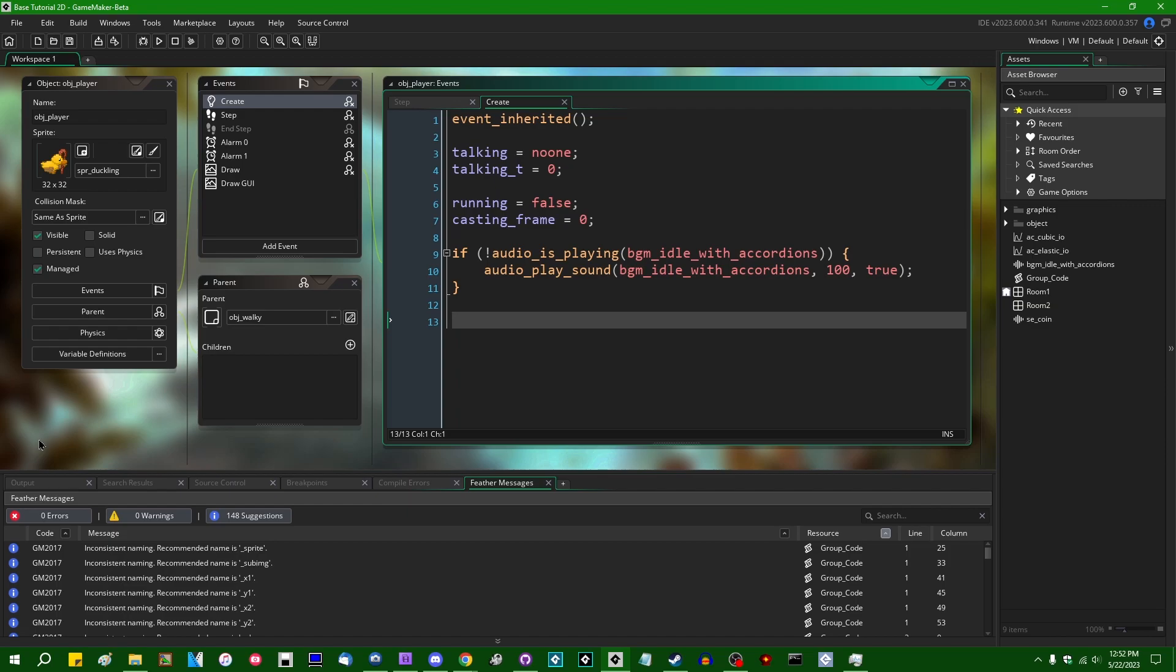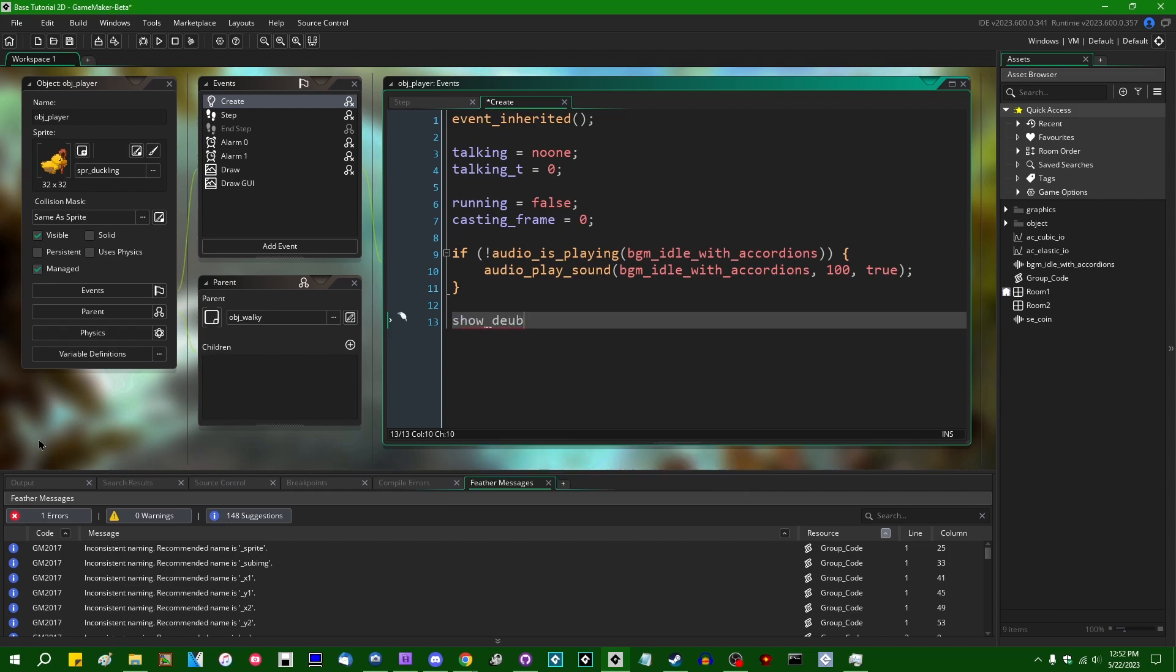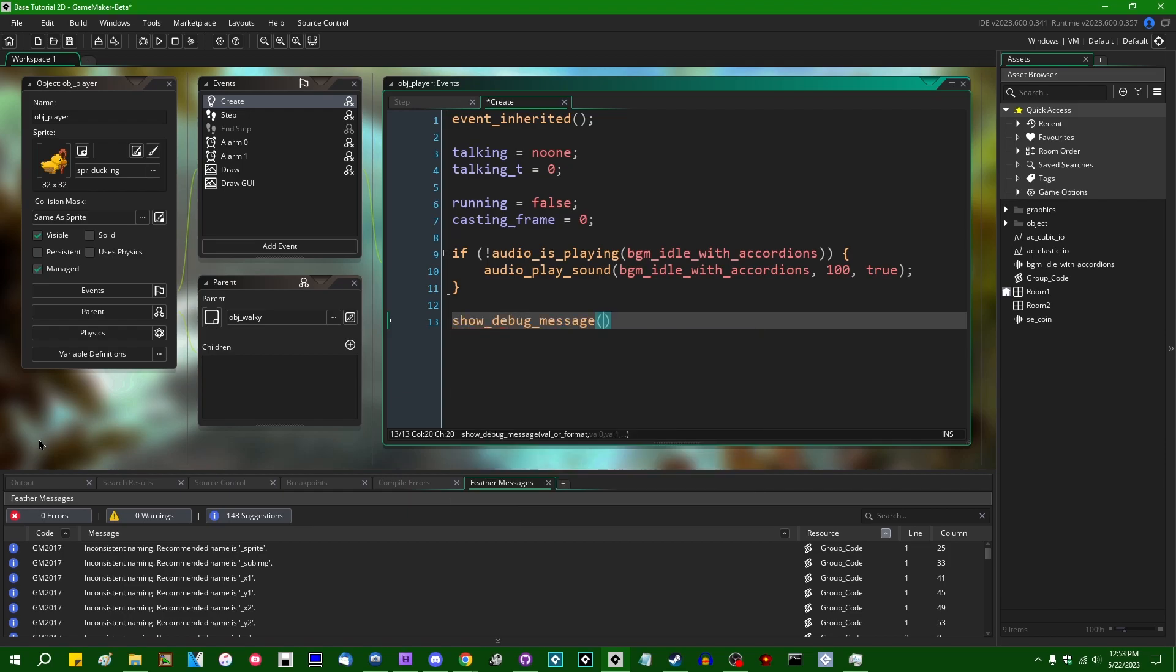A lot of the time people will instead go for something along the lines of show_debug_message spam and print out a bunch of messages to the console.